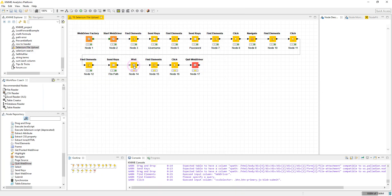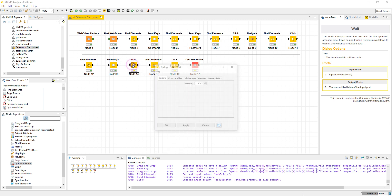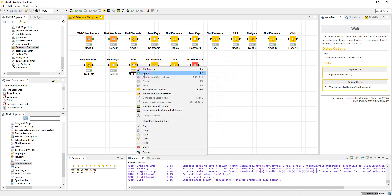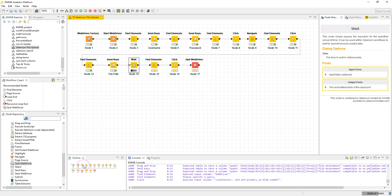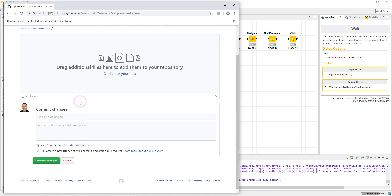I've added a Wait node set to five seconds — you can adjust this based on the file size you're uploading. Execute — our file is uploaded, and now I want to commit the changes.